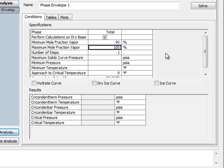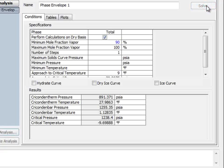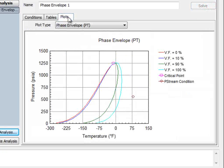Thus, setting a 90% line will automatically also generate a 10% curve. If I re-plot this, you can now see that the 90 and 10 curves have been added to the bubble and dew point curves.